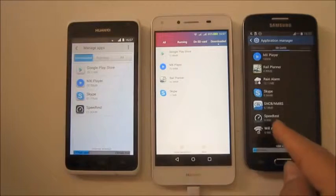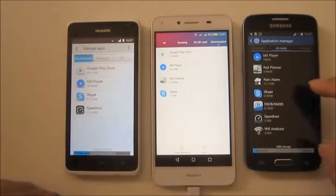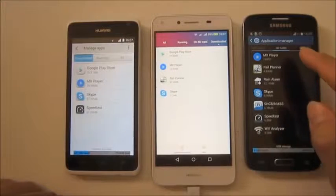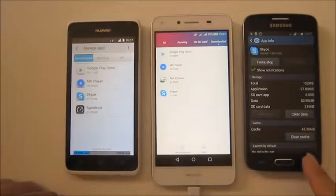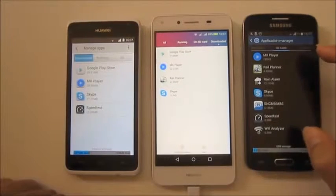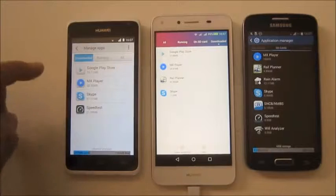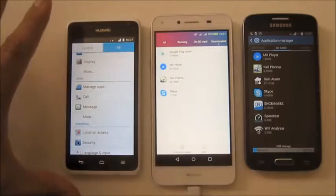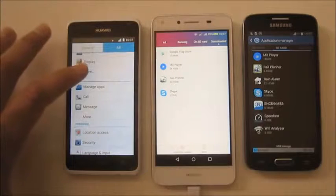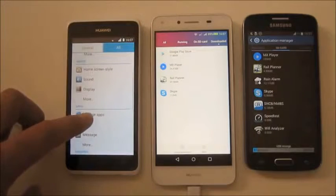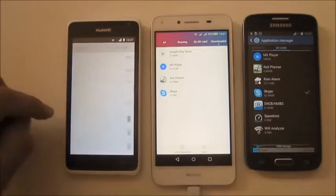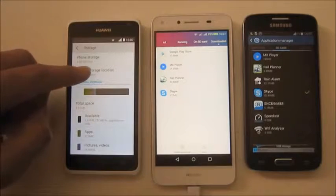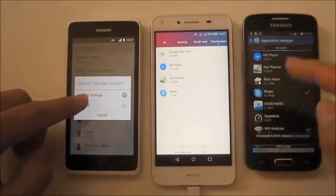I would really prefer that Huawei would do something similar to Samsung on all their devices. With the Huawei Y5 3.0 and other similar devices, you go under device, then more, then storage. Here, default storage location, you put in SD card.